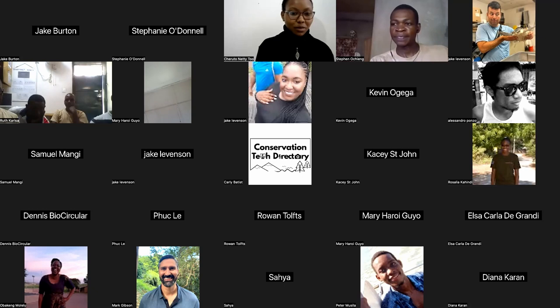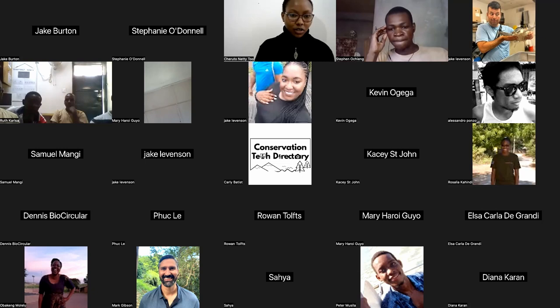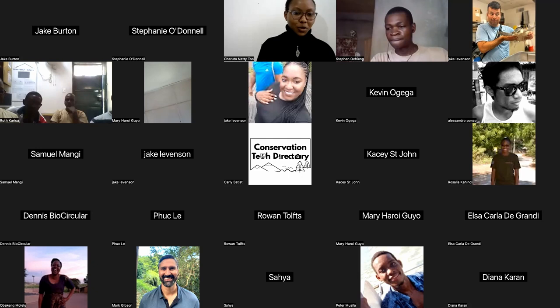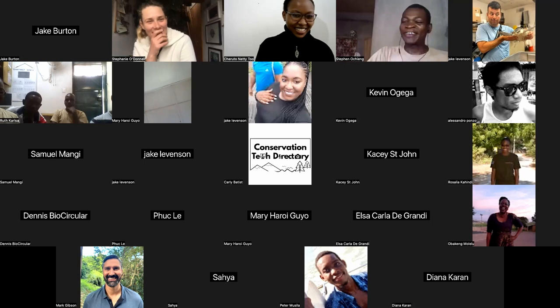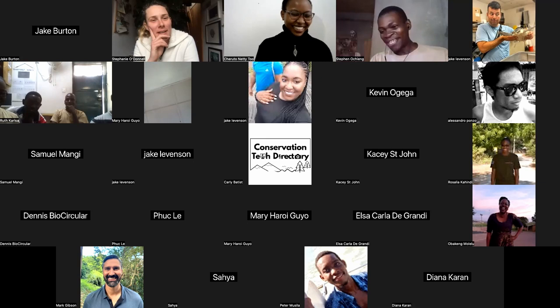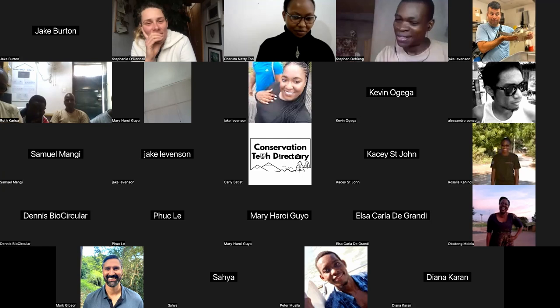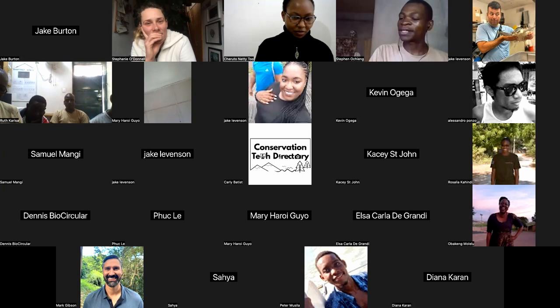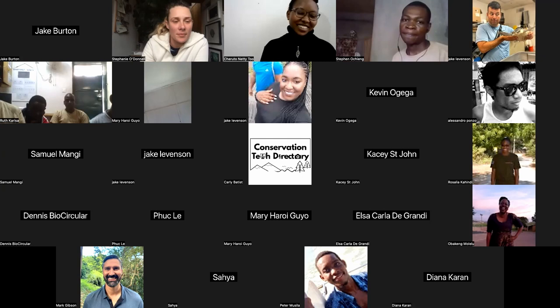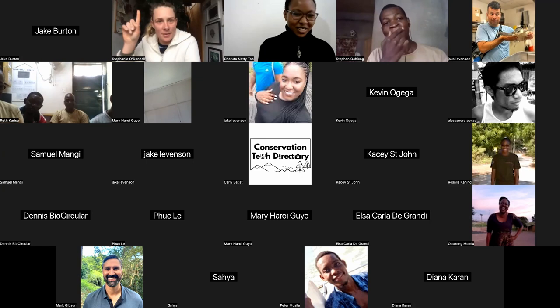A moderator question: approximately how much does it cost to have an elaborate digital infrastructure for a community-based sea turtle project involving mobile phones and apps? The presenter acknowledges it's a hard question because you have to consider all resources including time and infrastructure, but estimates that around $10,000 — or even three-quarters of that — is a reasonable starting point.